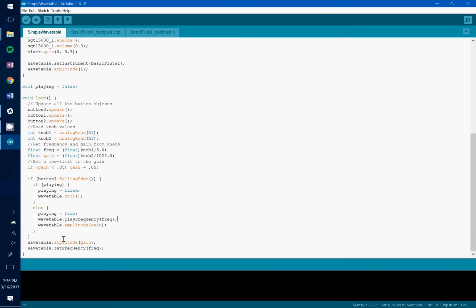And then we're going to constantly be updating the frequency as the note is playing. So it'll change the frequency as the note is being played.